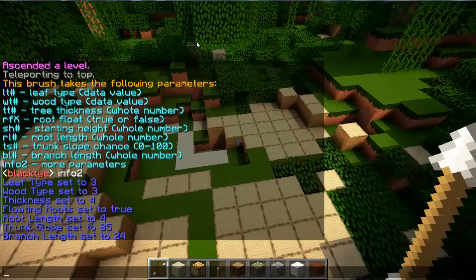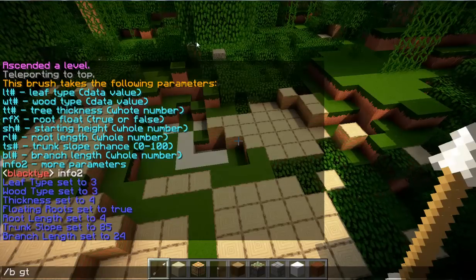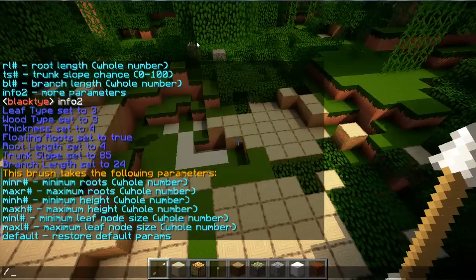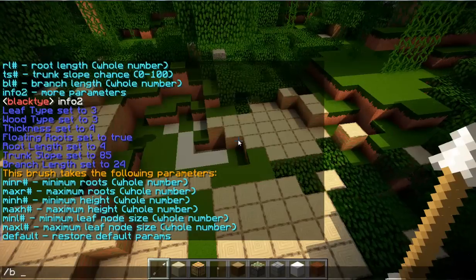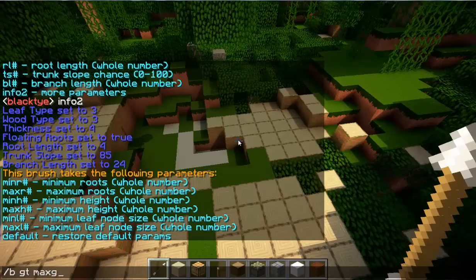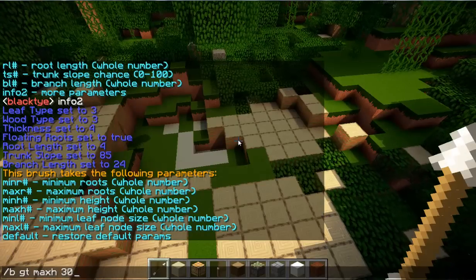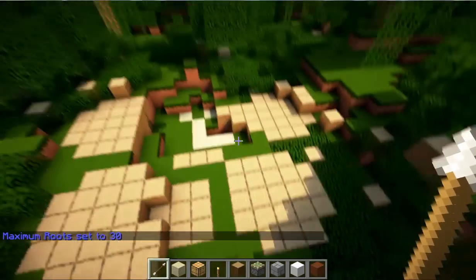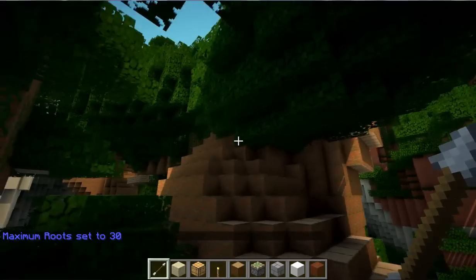That's all the main parameters set. If you want more technical details, type `/b gt info 2` to see those. The one we'll use from there is `/b gt max height` — set it to something like 30. Then just right-click and boom, there's your tree.